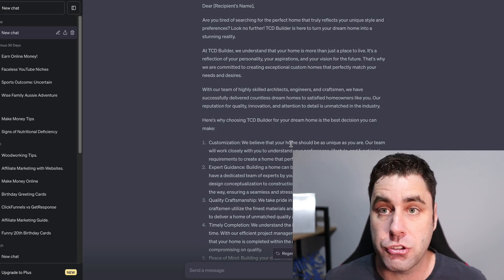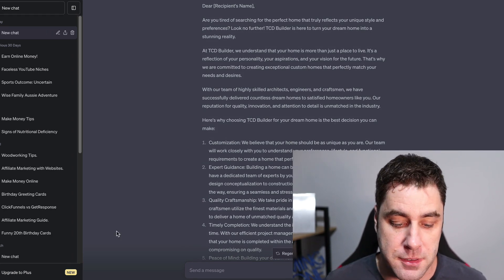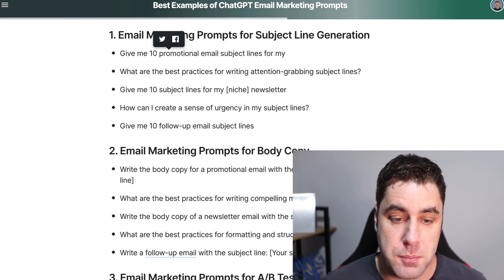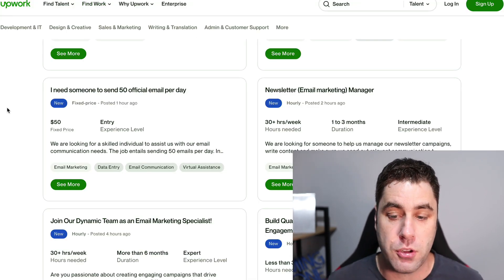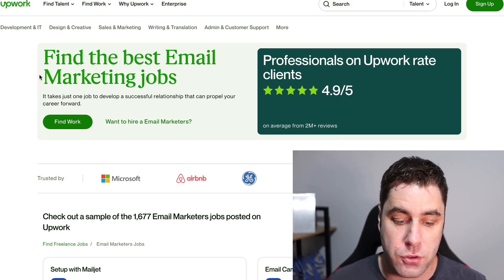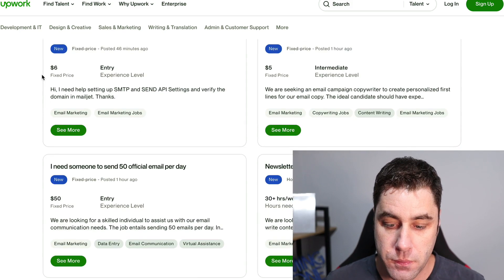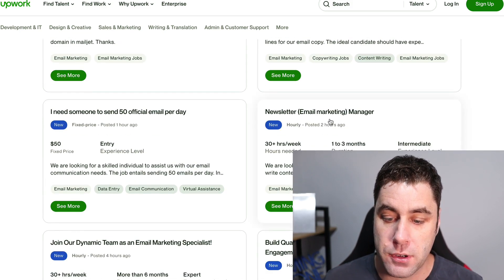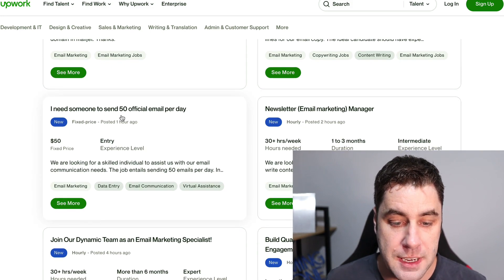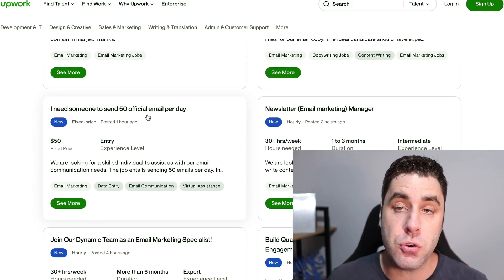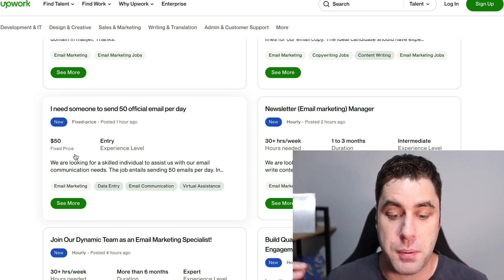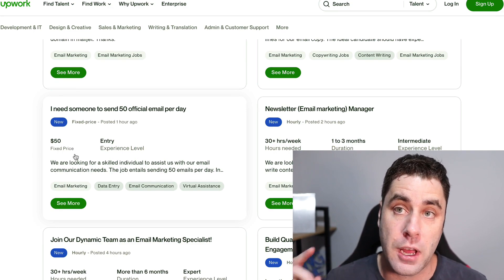Now let me show you how to actually make money with ChatGPT. We can go ahead and get jobs using this method. For example, on upwork.com there are live email marketing jobs right now — we have a newsletter email marketing manager at 30 hours per week, and someone who needs 50 official emails sent per day at a fixed price, which works out to about $1 per email.